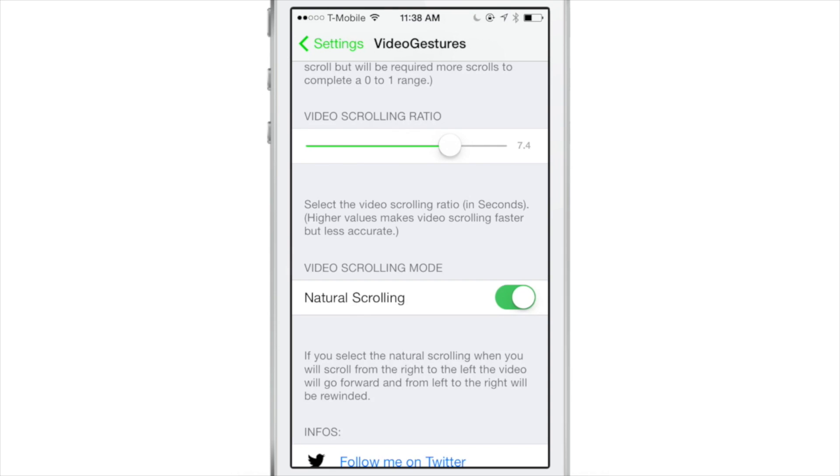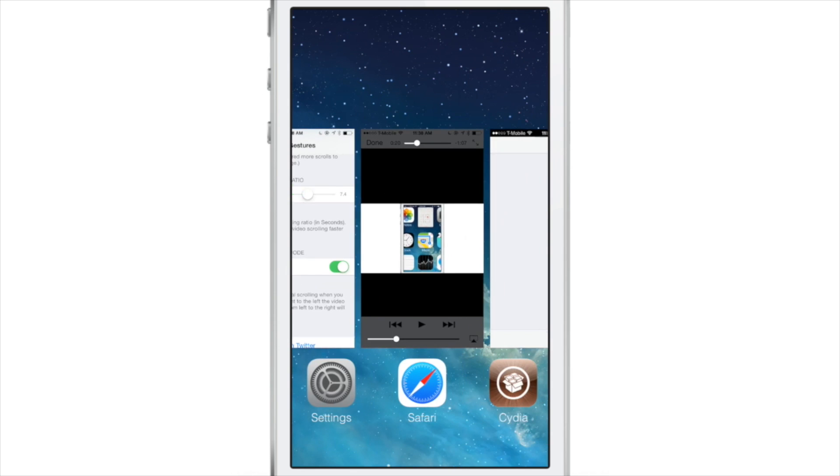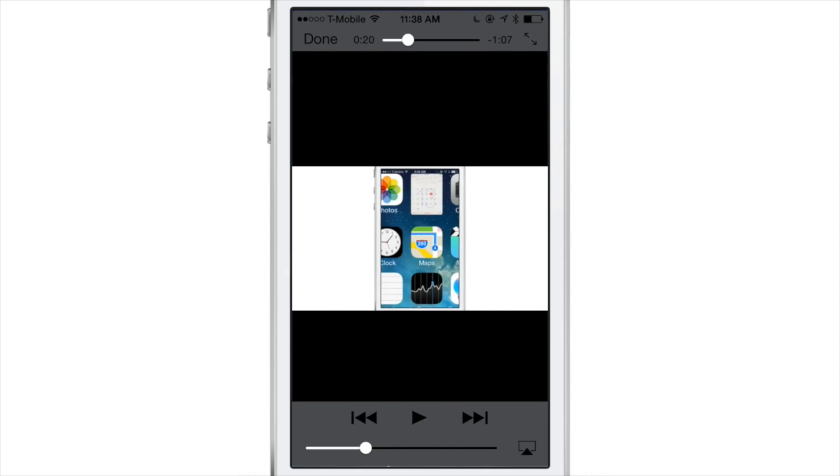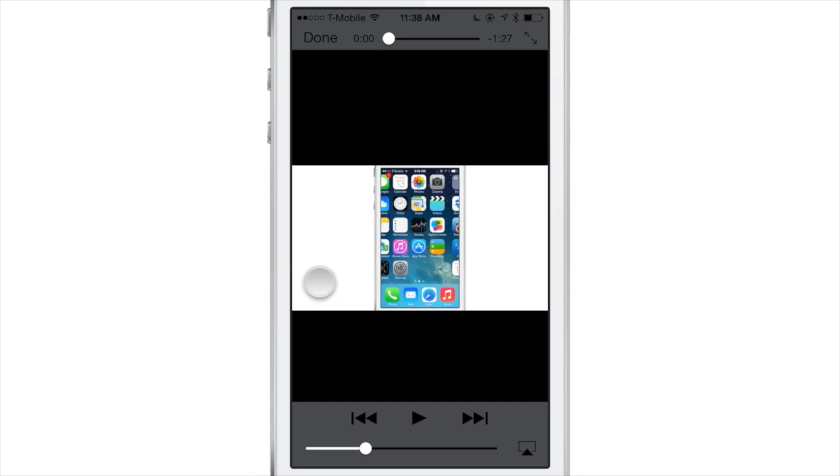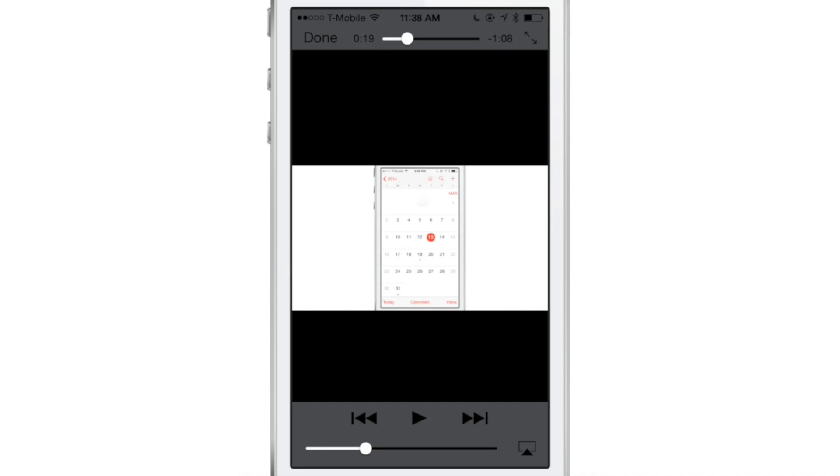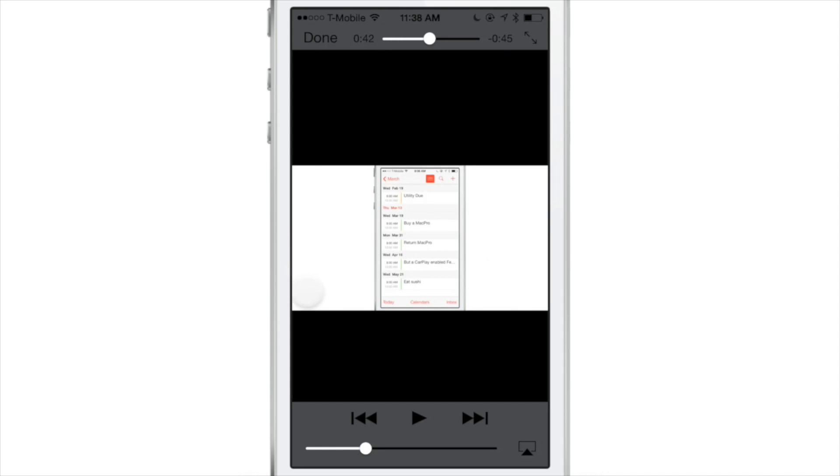Now if I turn up the video scrolling ratio, then each gesture will cover a larger area so I can rewind and fast forward much quicker than I could if the ratio was minimized.